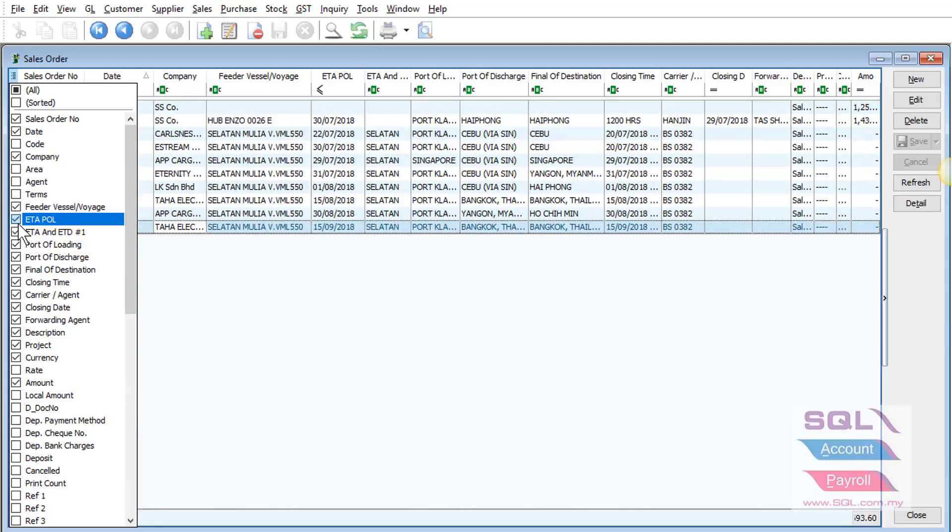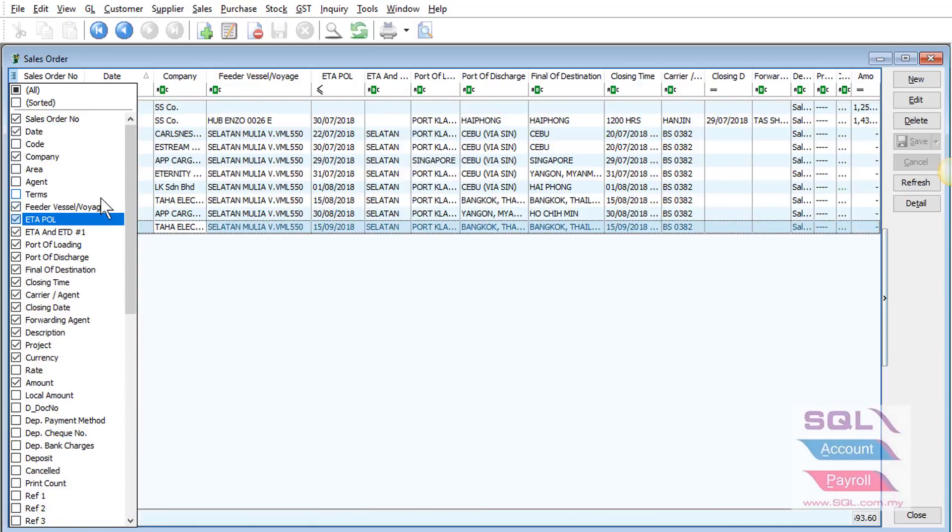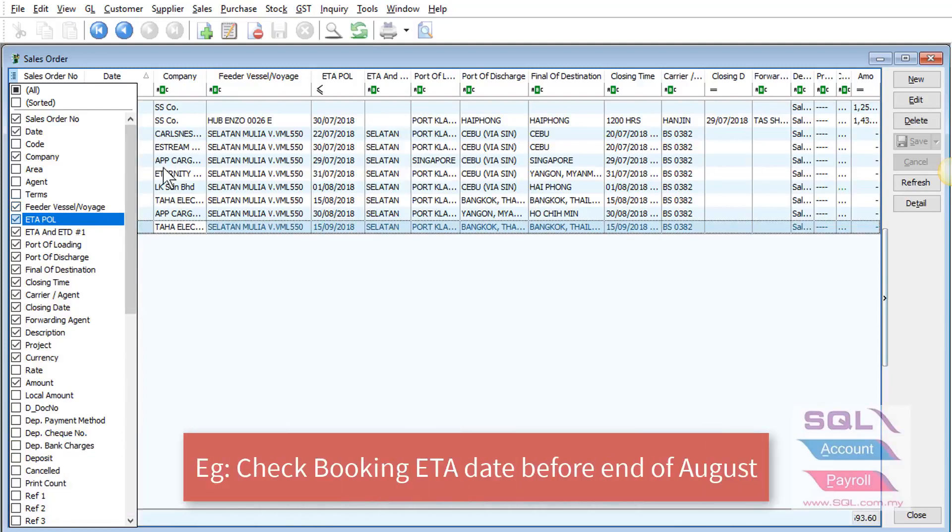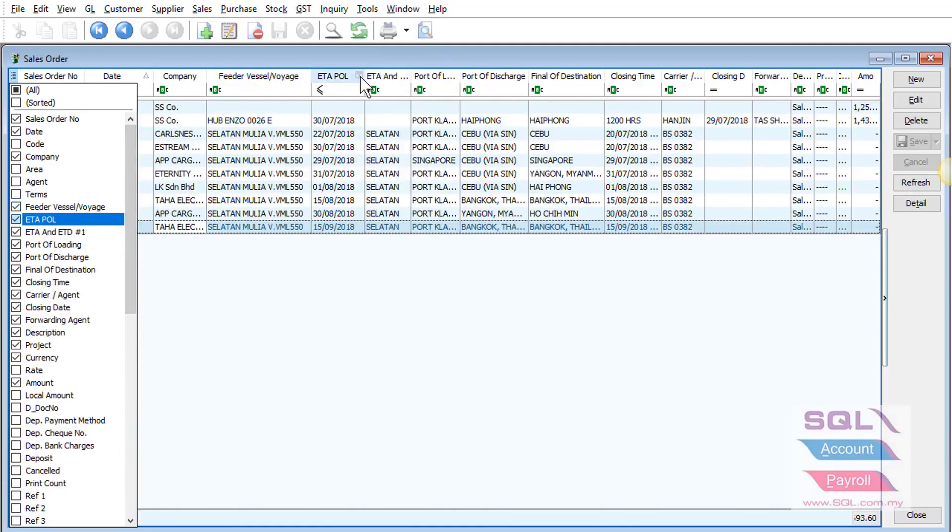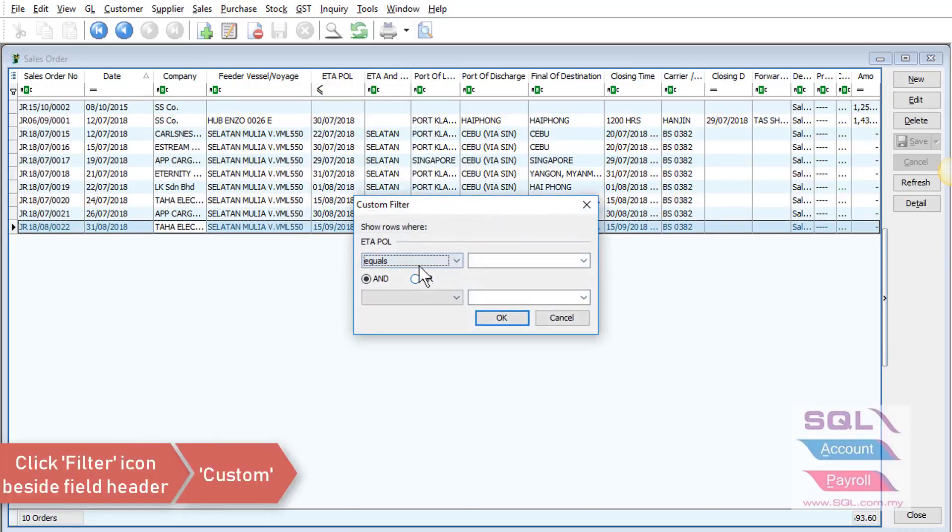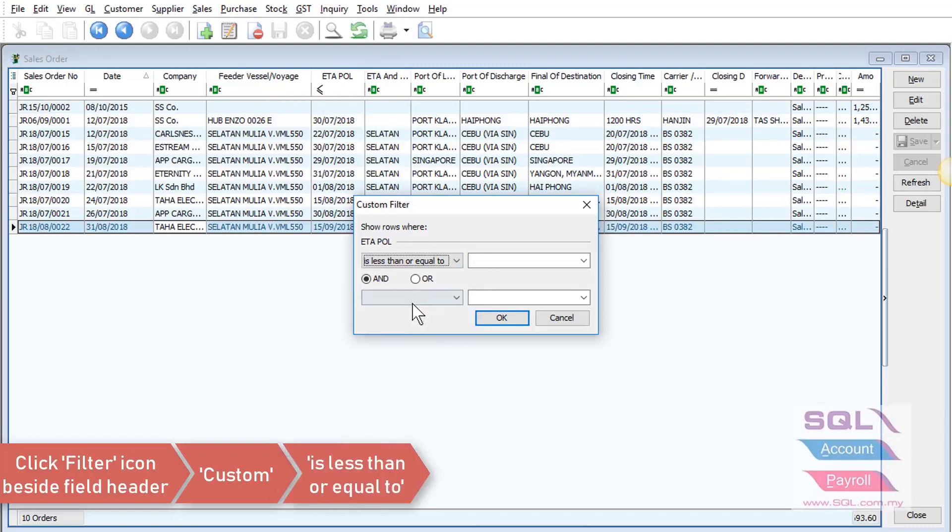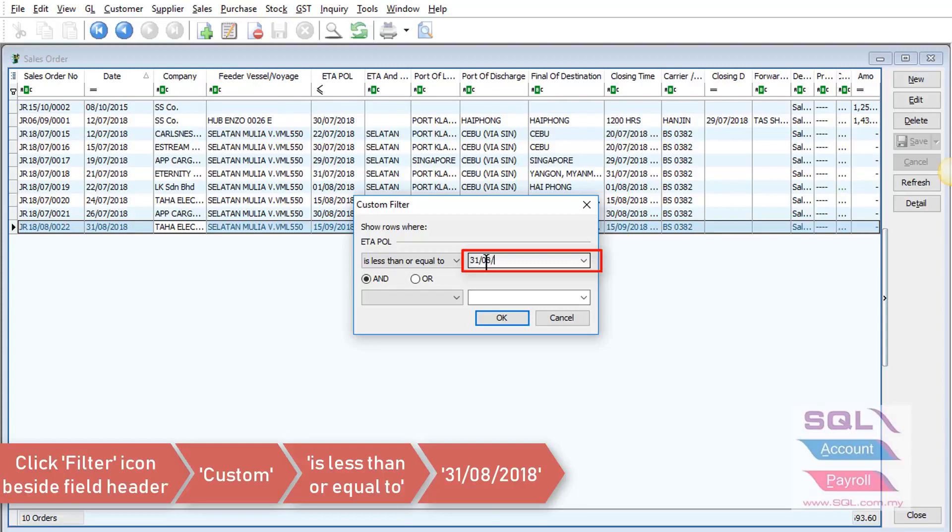SQL account has a filtering feature as well. For example, you wish to check which booking ETA date is before end of August. You may click on the arrow down key, go to custom, select is less than or equal to 31st August 2018.